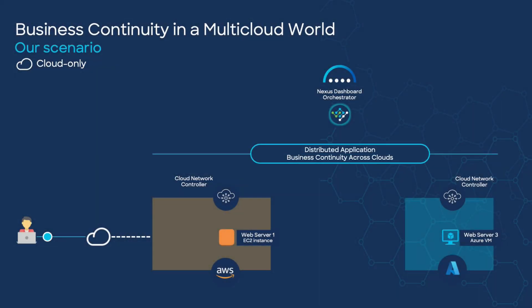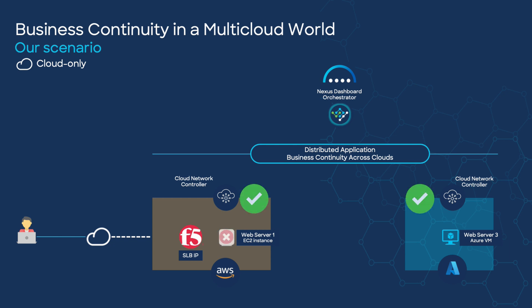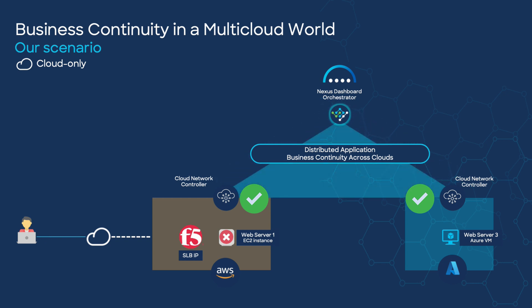Hi, welcome back. As you recall from the past video, we are building a multi-cloud business resilient infrastructure and up to this point we have configured cloud network controller on Azure and AWS. Now let's move on and continue configuring our infrastructure to achieve multi-cloud business continuity.